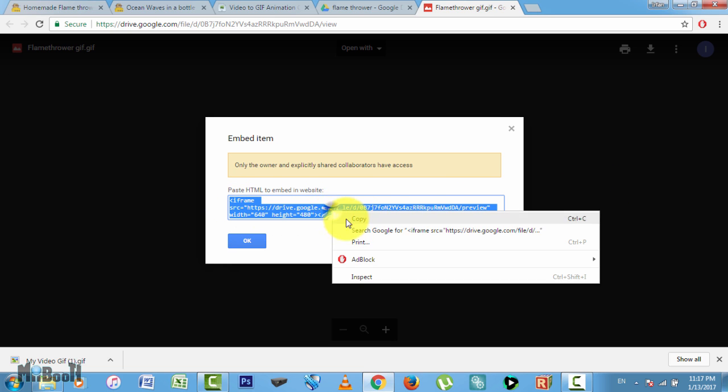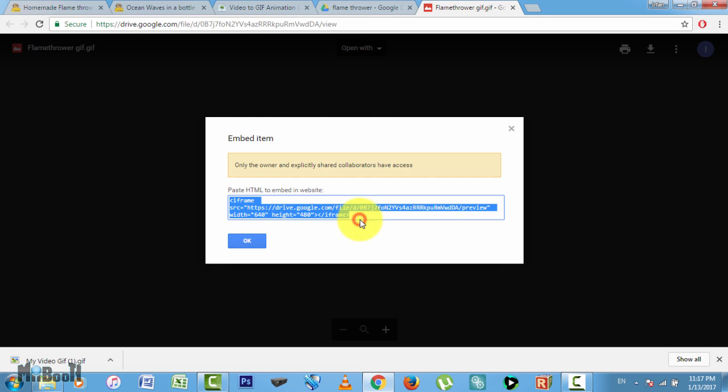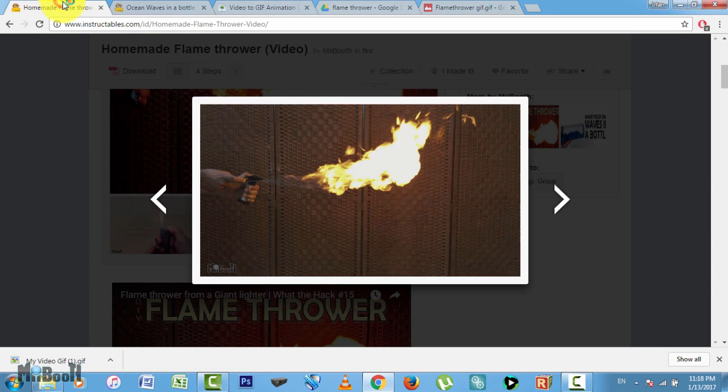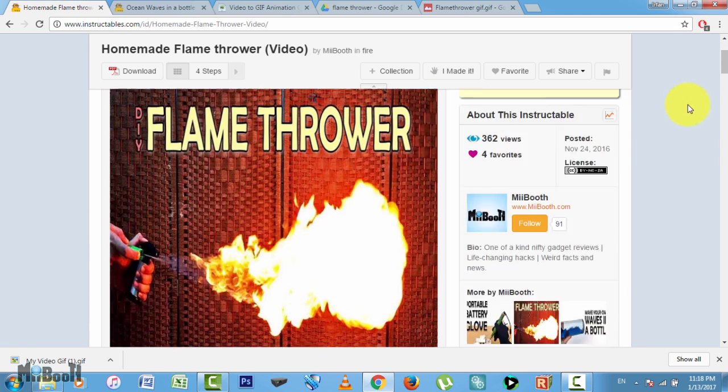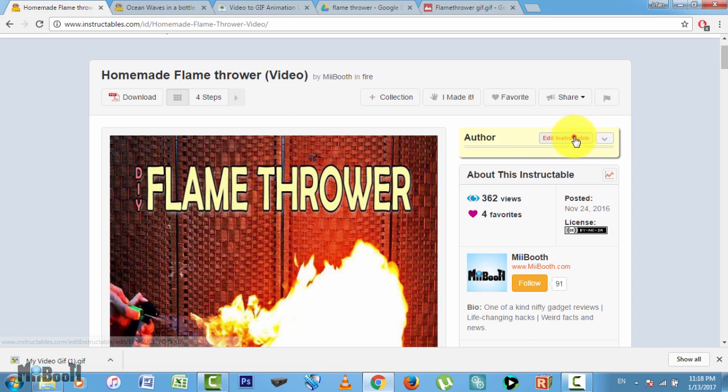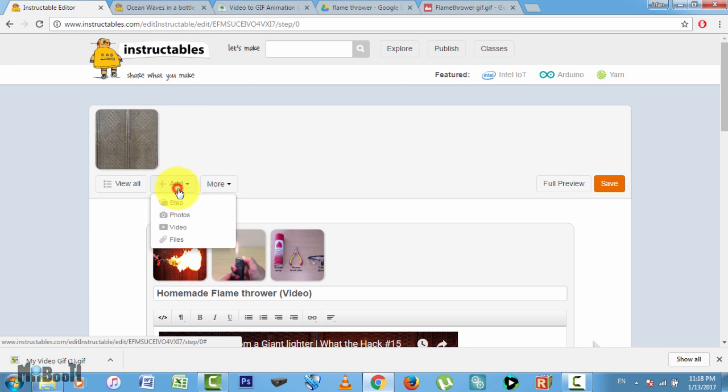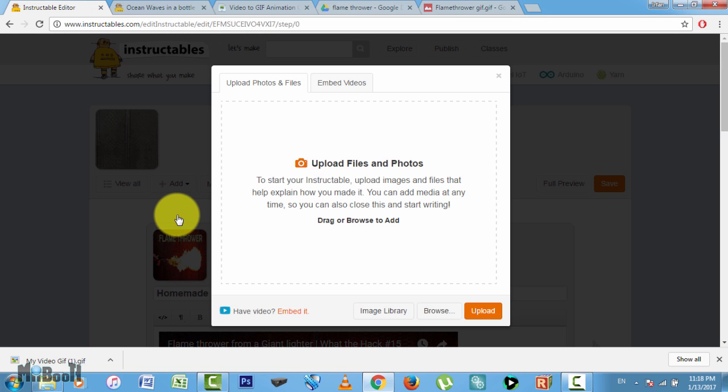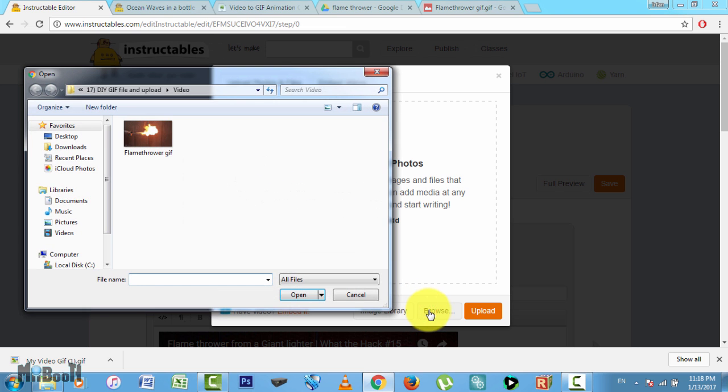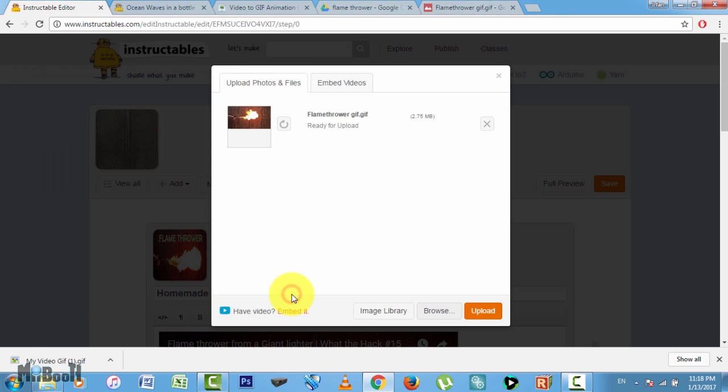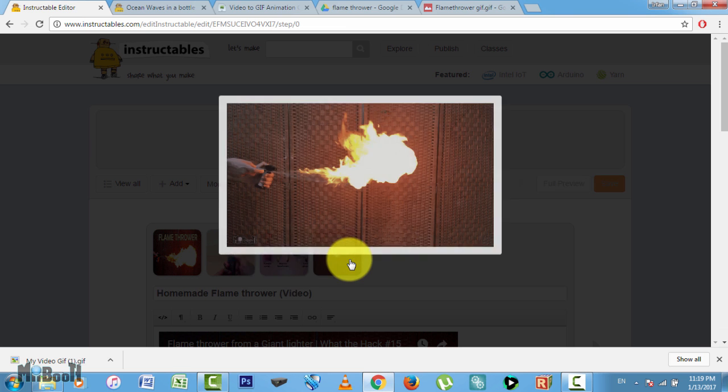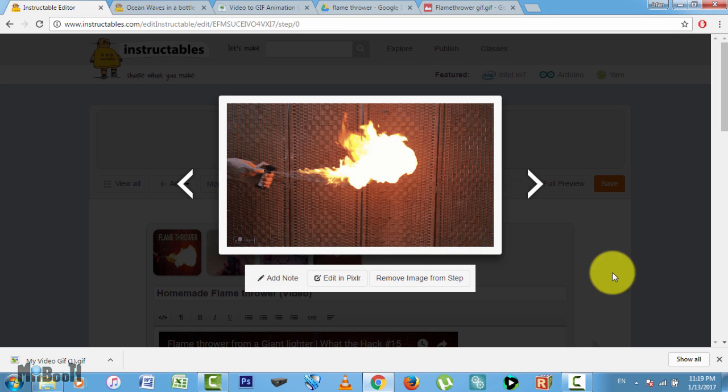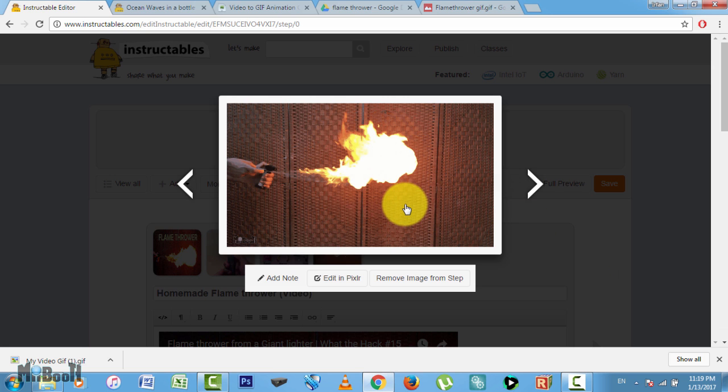Now go to instructables.com and open up your project or start a new one if you want. In the image upload section, upload your GIF file from your computer which you made earlier. It will show up in the image bar as a still image. Now is the fun part.